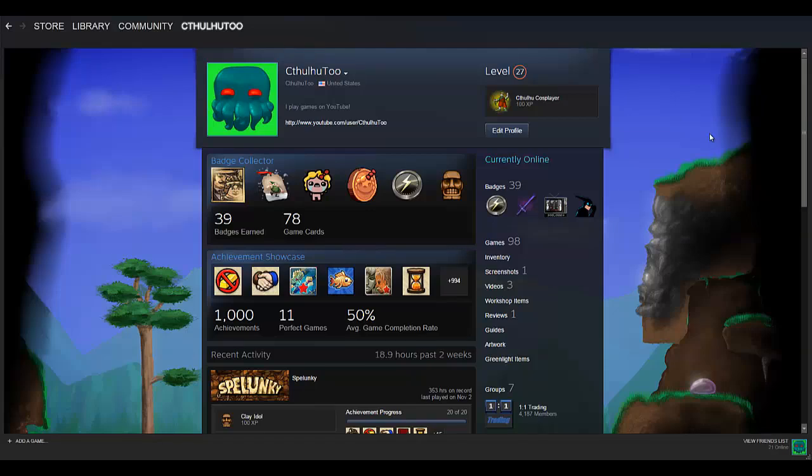Hey gang, Cthulhu2 here with another Steam tutorial for you.